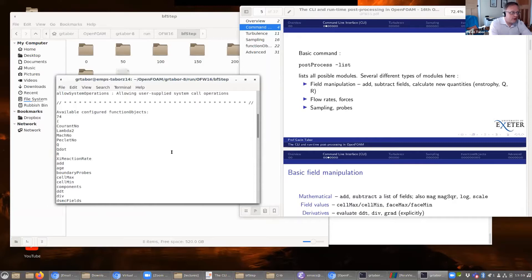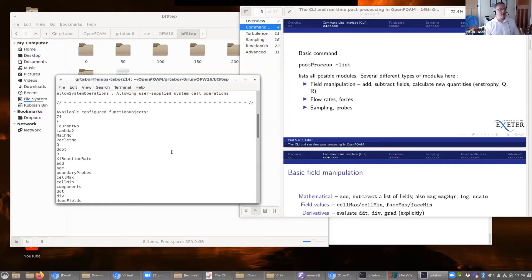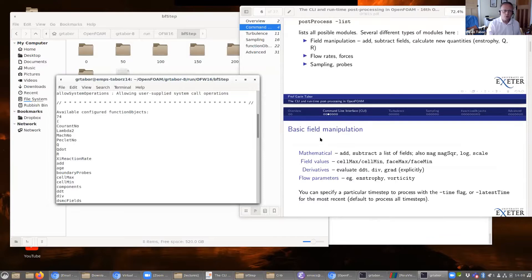There are various different types of modules. A lot of them are about field manipulation — you can add and subtract fields, you can also calculate new quantities like entropy, vorticity, and so forth. You can use this to calculate flow rates and forces, integrating over surfaces and patches in the domain. You can also sample and probe the data to extract it. By the way, I do have a crib sheet so I'll be copying things across to make sure it all works.